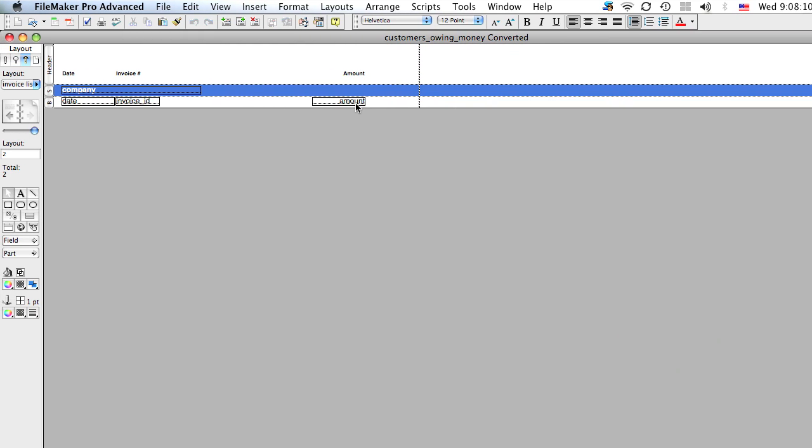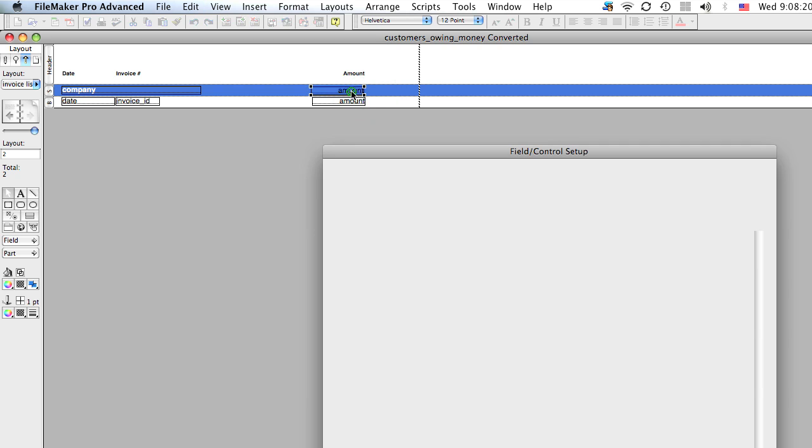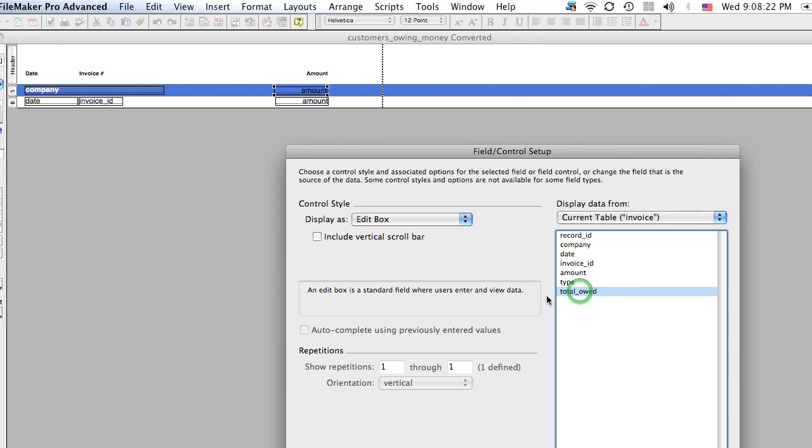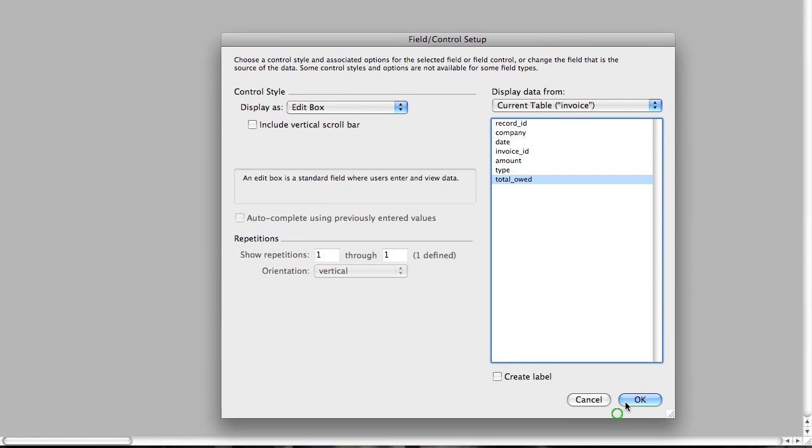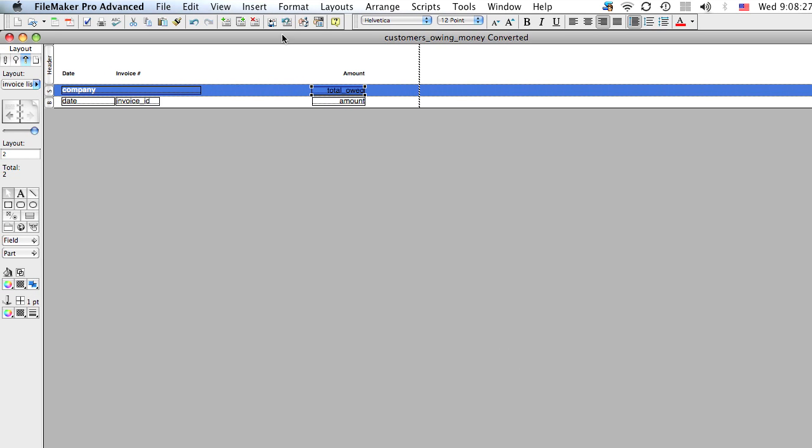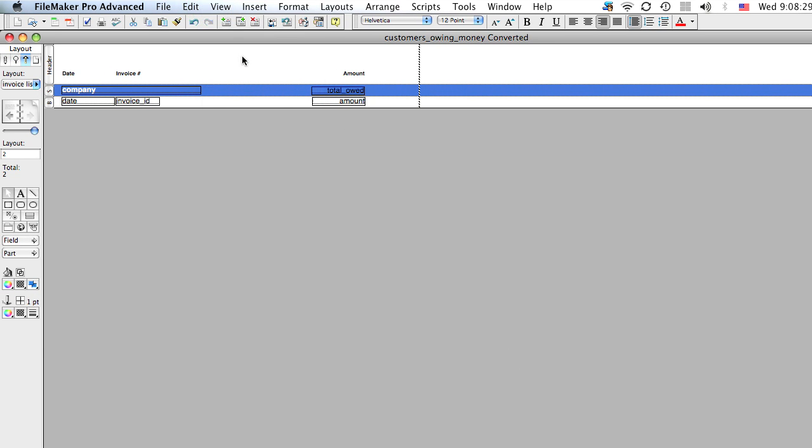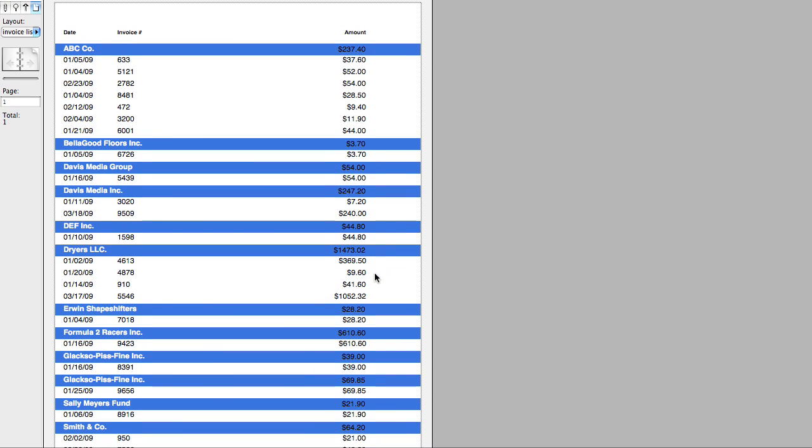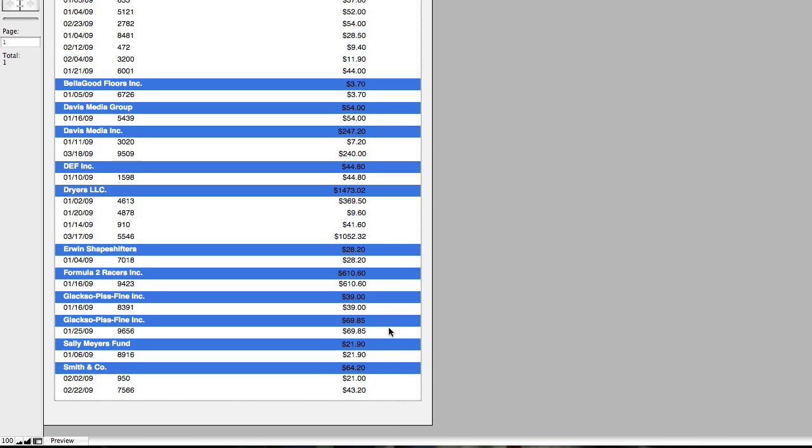If you take any field here, let's say this amount field, and we'll just copy it and paste it above. And we double click it and we change it to the total owed field. Let's go back to preview mode. Now that's going to give you the total of all the invoices. That's pretty handy.